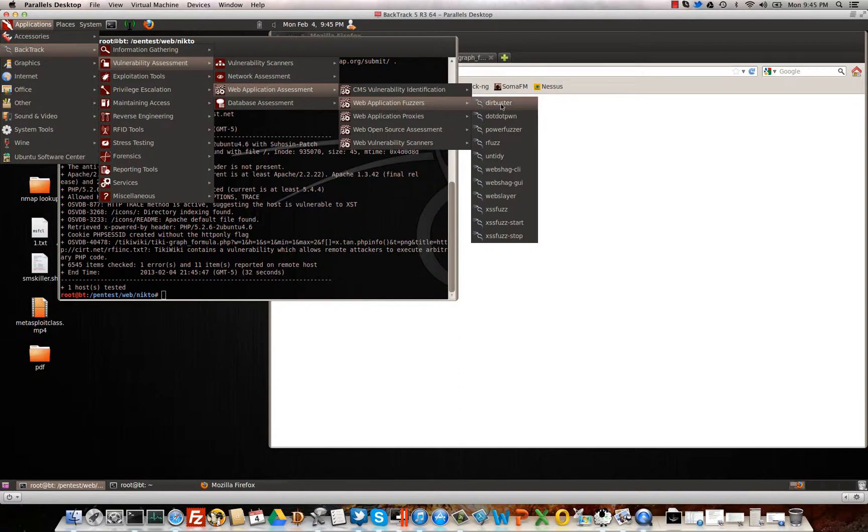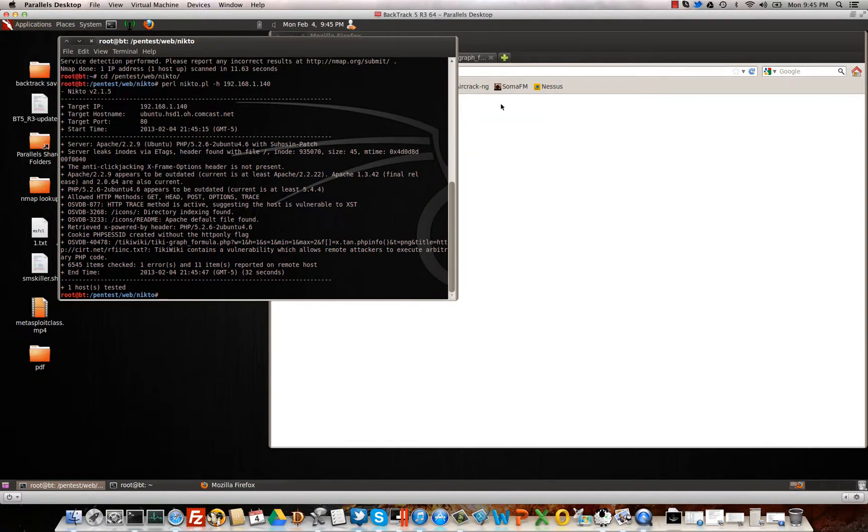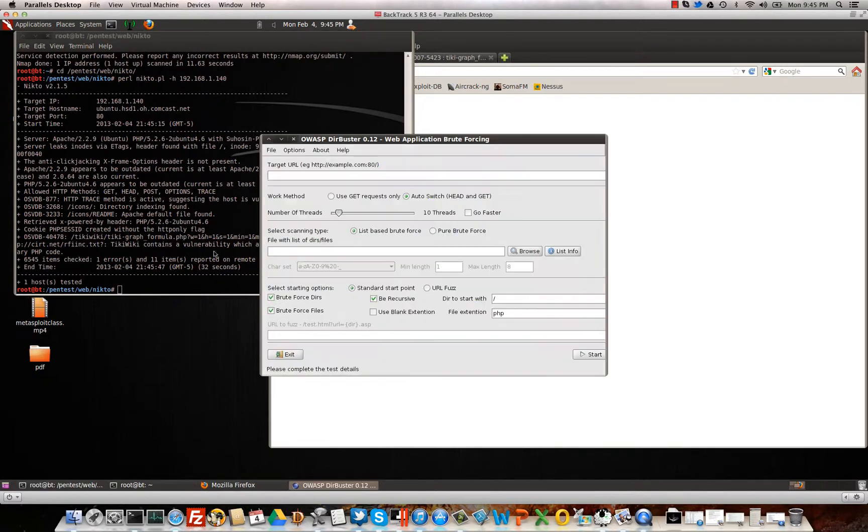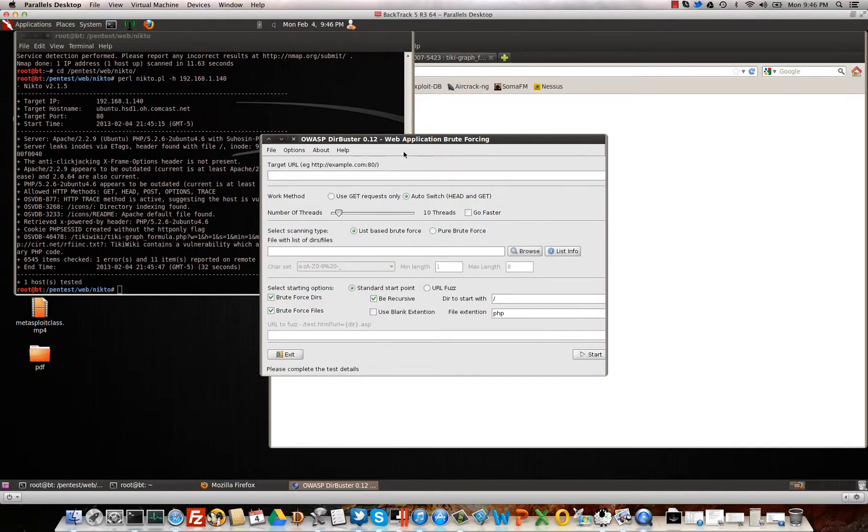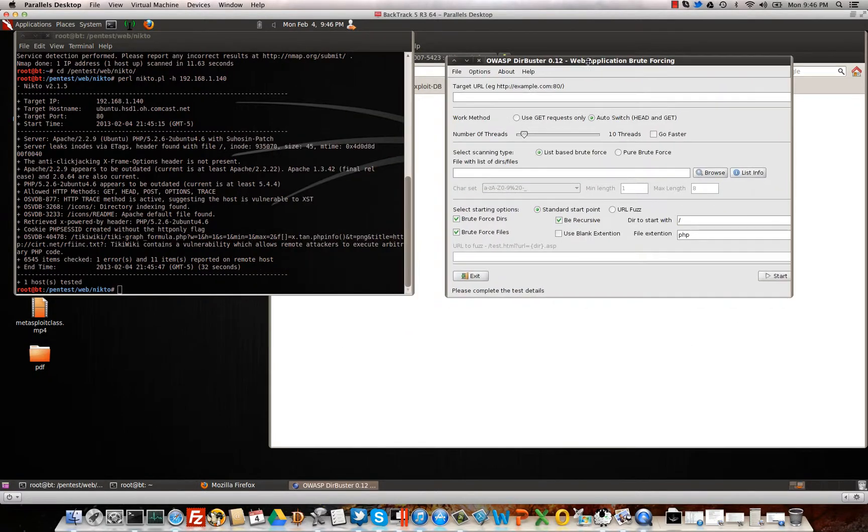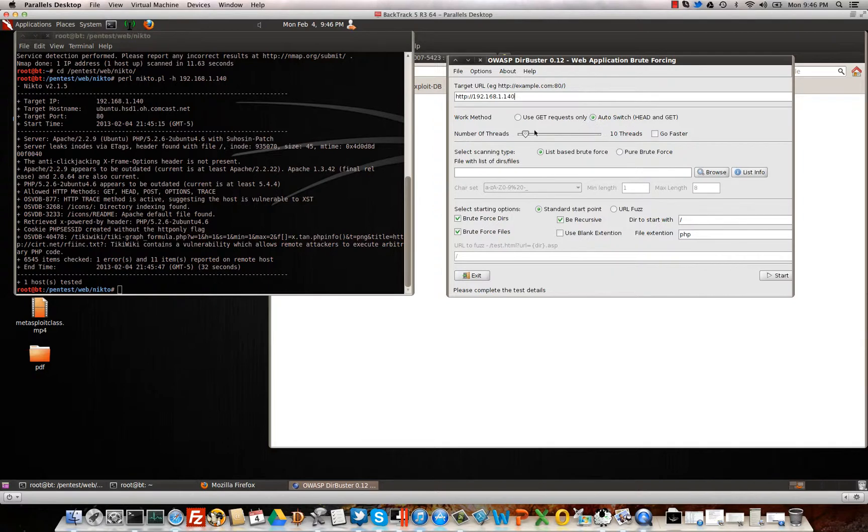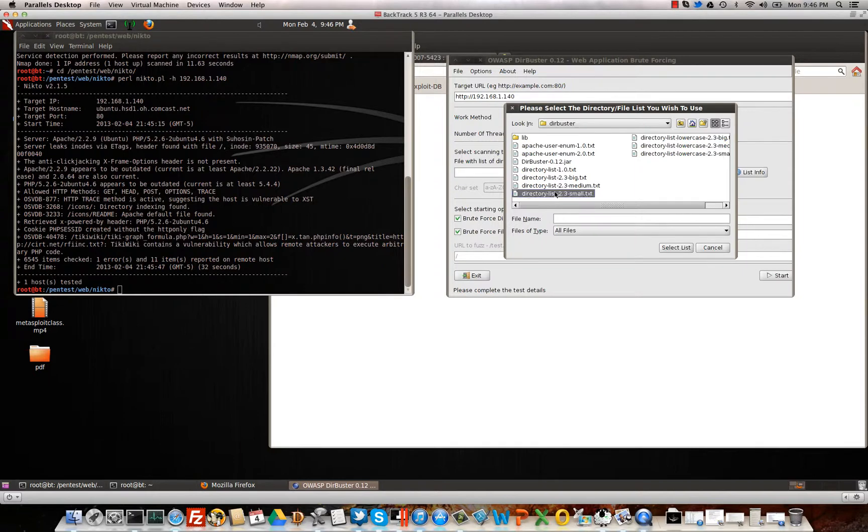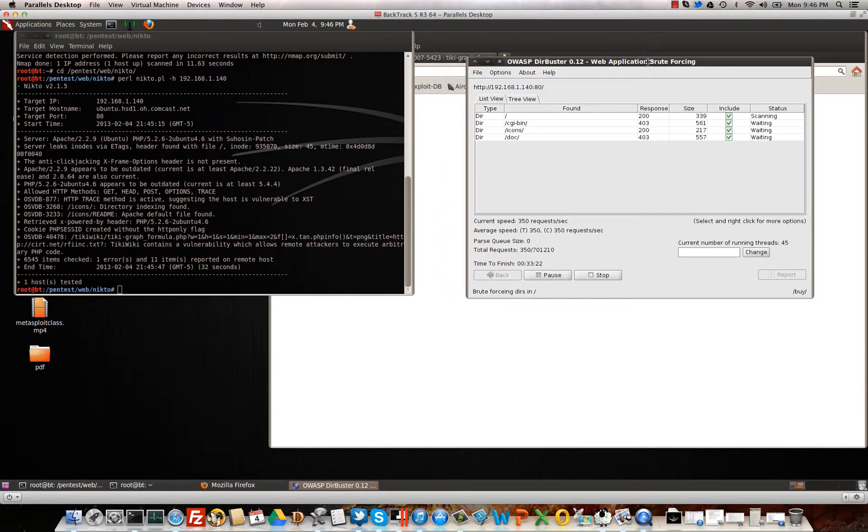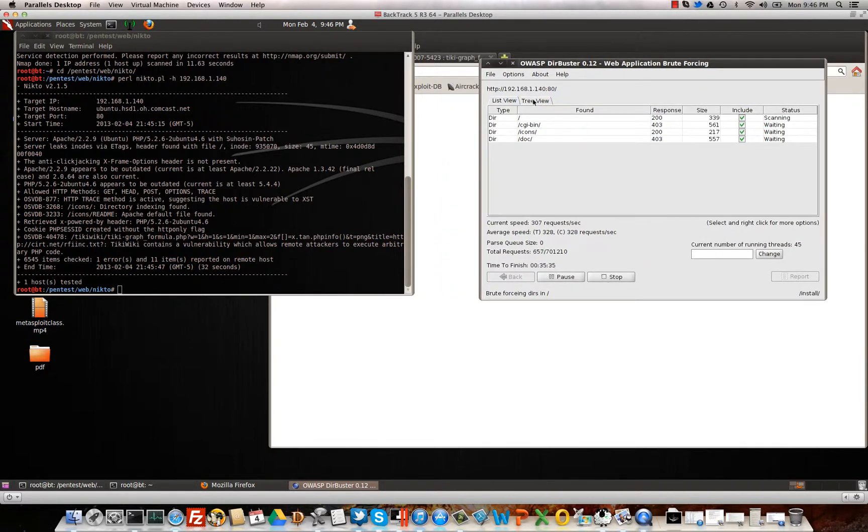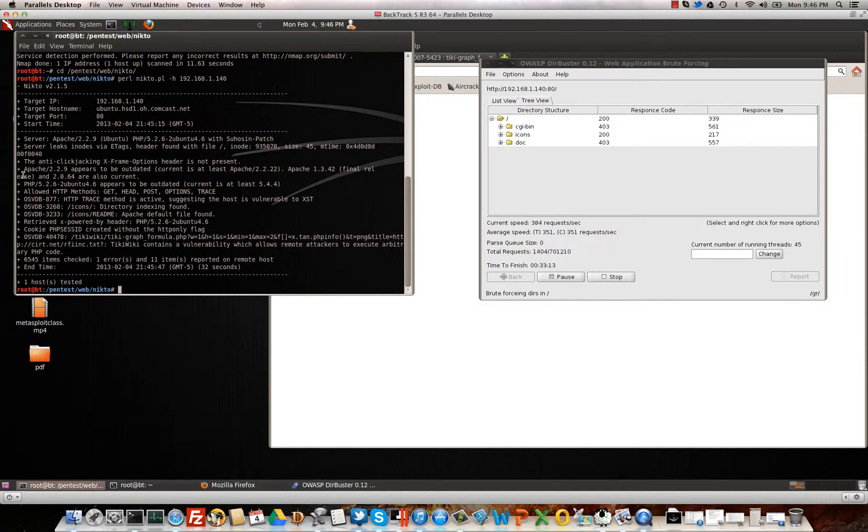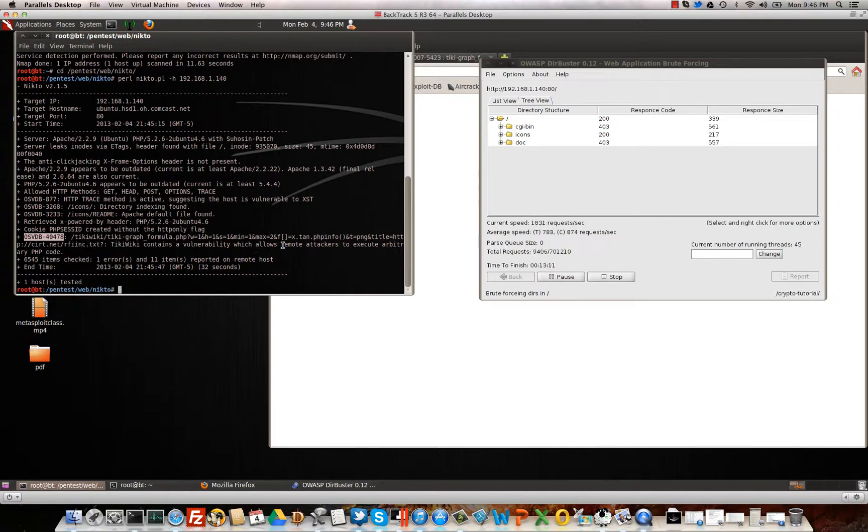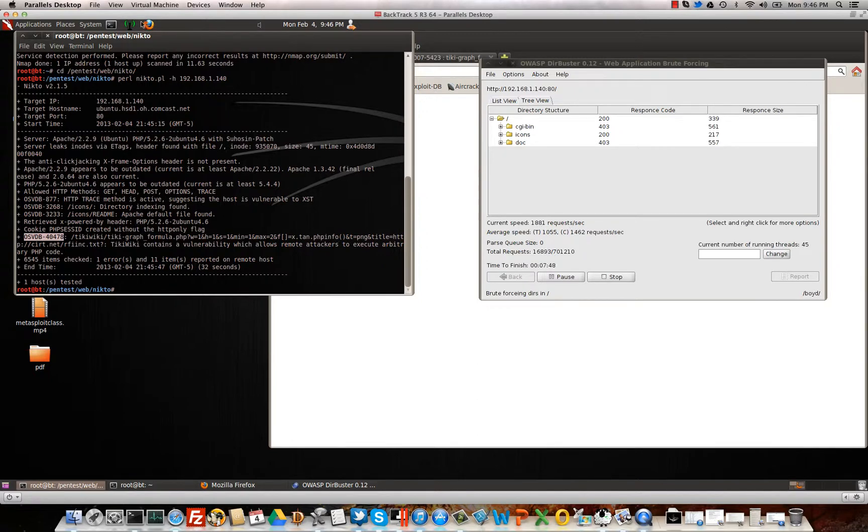There it is. Okay, we'll go ahead and run this while we do the other thing. Go ahead and use multiple threads here. We will use the small directory list and we'll hit start. Okay, so we'll let that run. And right here we got some good information. It's going to tell us that this does look like it has a vulnerability. TikiWiki contains a vulnerability which allows remote attackers to execute arbitrary PHP code.